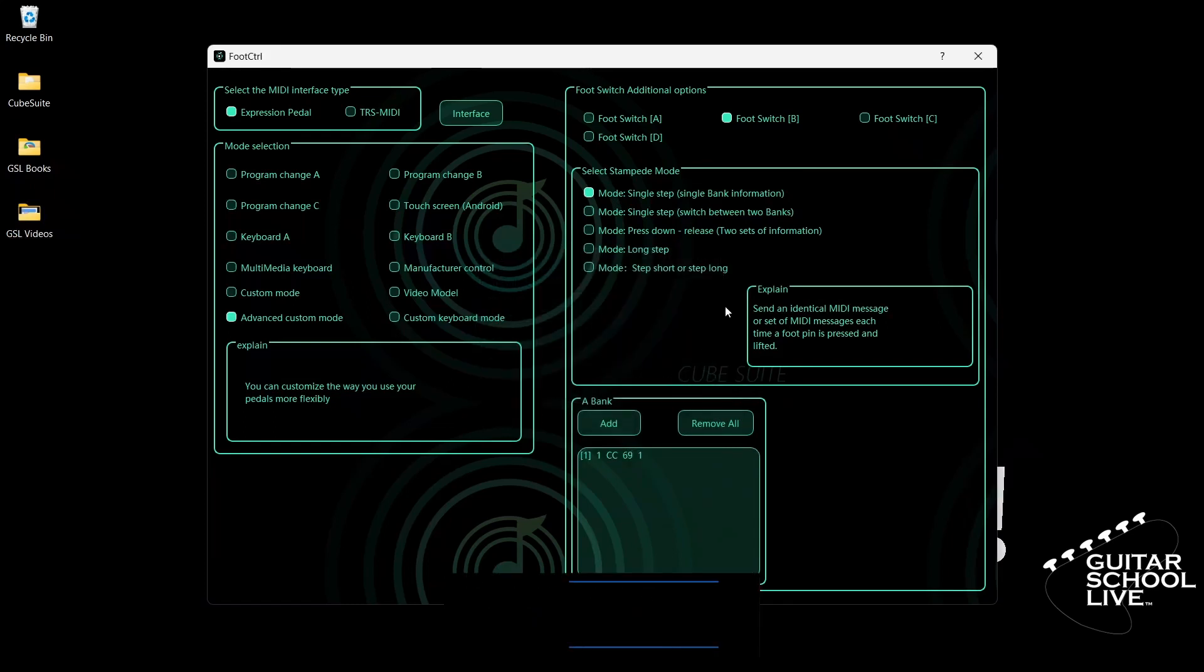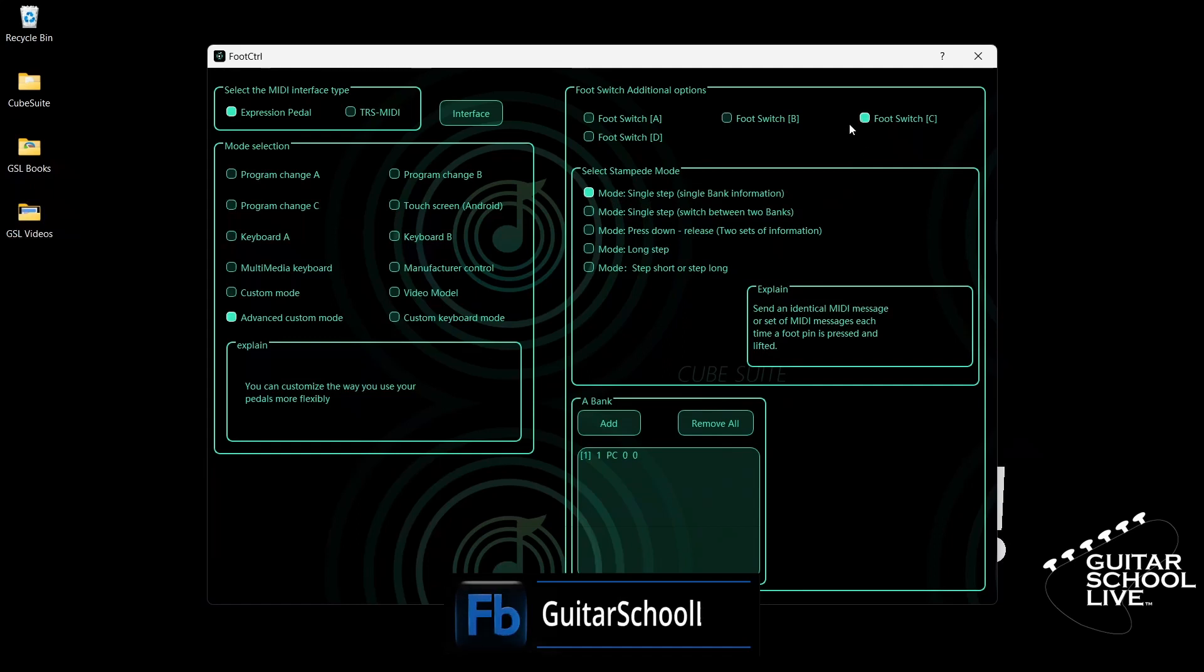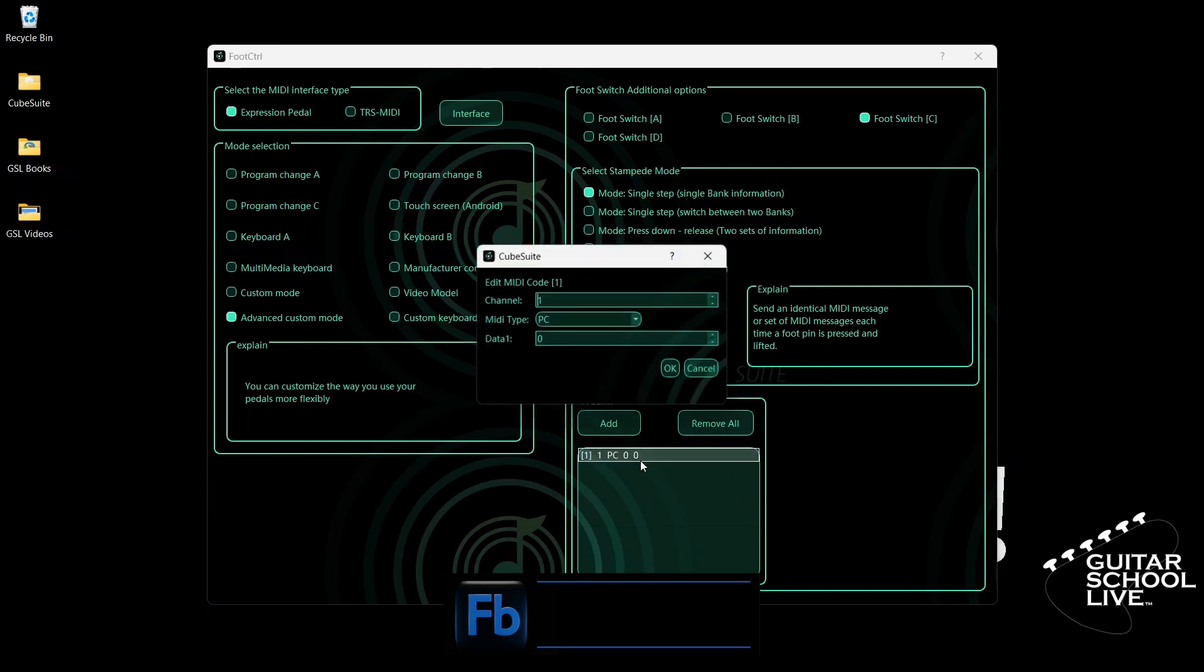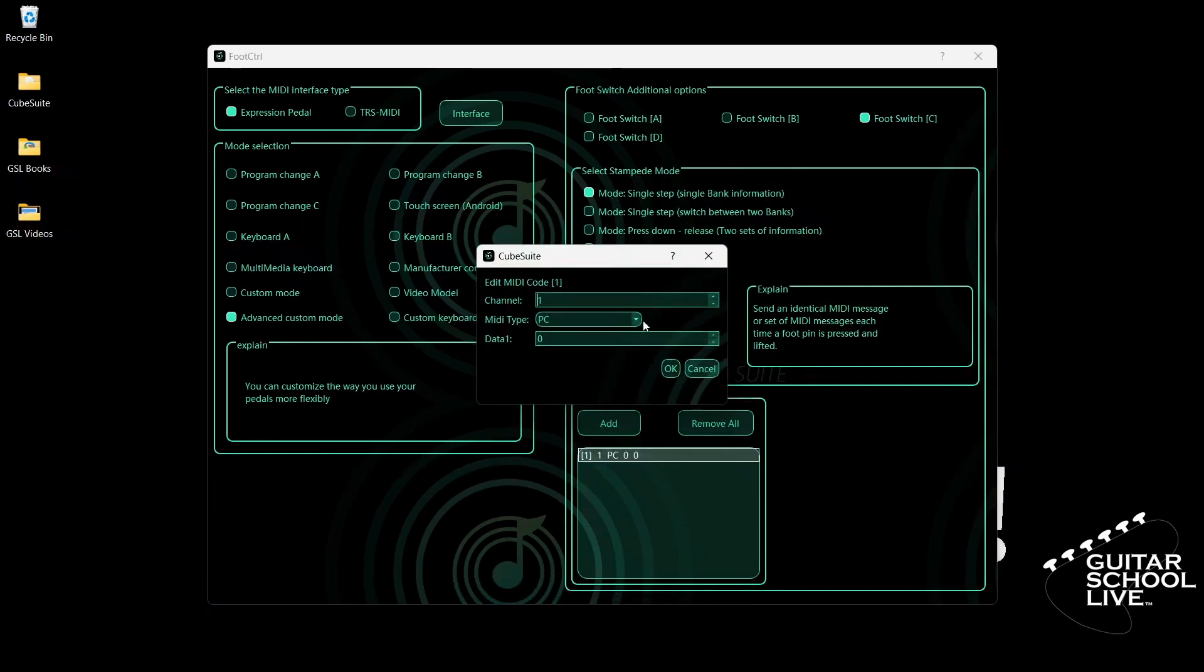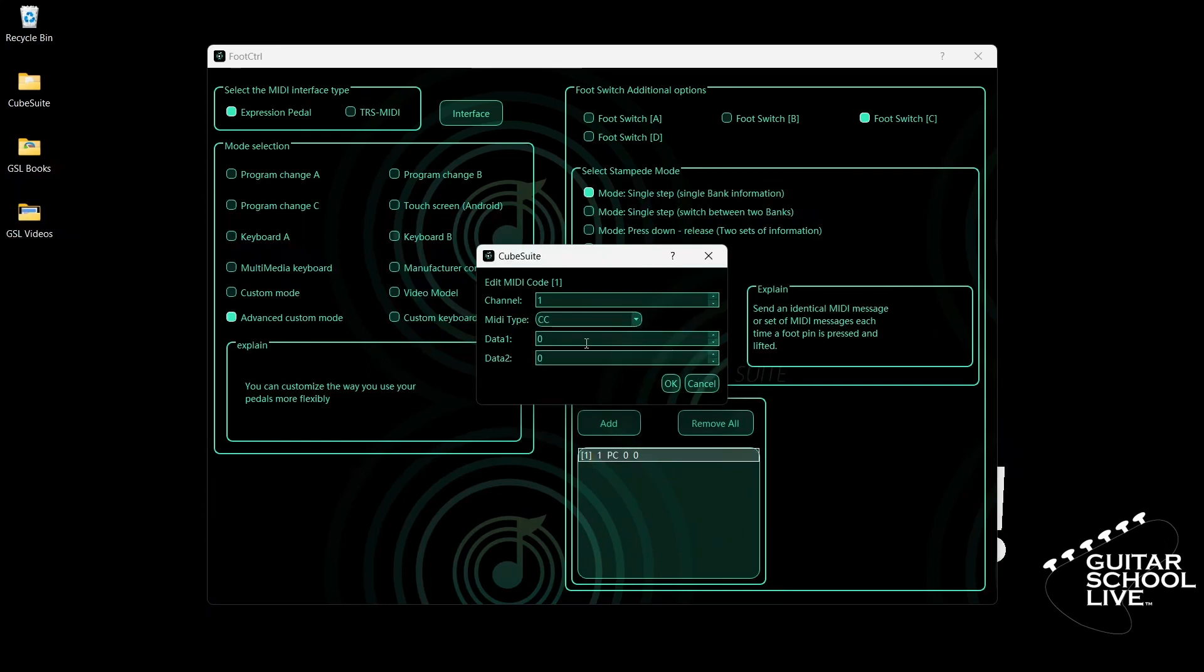Now click Footswitch C and select the first single step mode. Double-click the entry and select your MIDI channel. For MIDI type, select CC. For data 1, enter 69. For Snapshot 3, we'll enter the number 2 in data 2 and click OK.